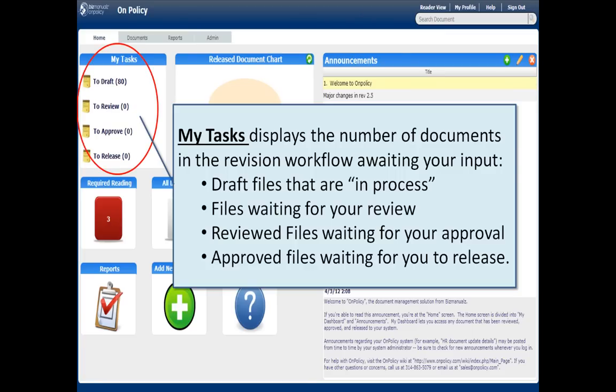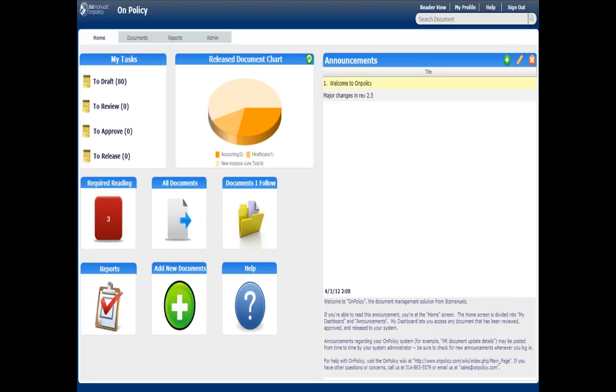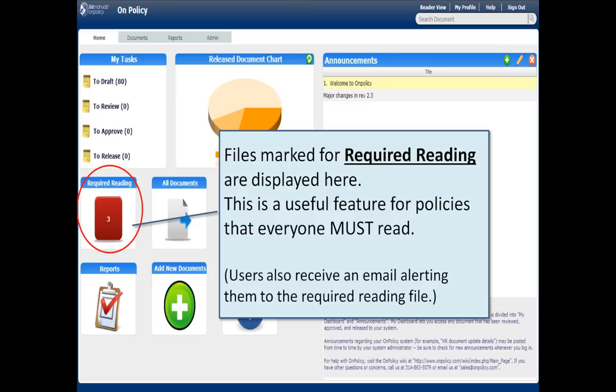Your workflow tasks display the number of items you have awaiting your review, your approval, your release, depending on what you've been assigned to do. Required reading is a useful feature for required policies where you want to make sure that people have read that document and they sign off.